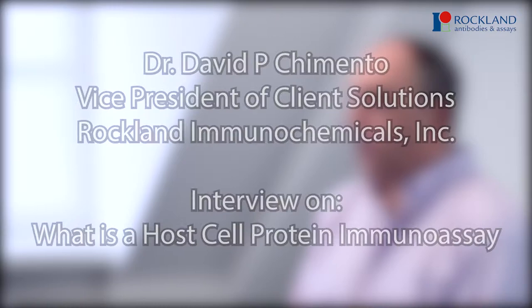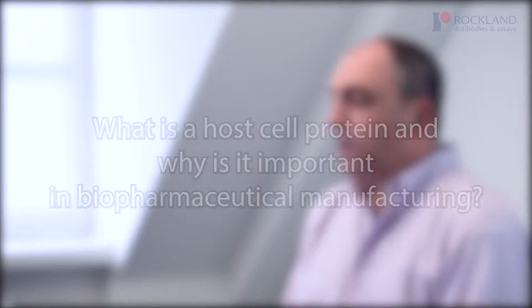What is a host cell protein and why is it important in biopharmaceutical manufacturing? A host cell protein is a contaminant that comes from manufacturing of a biopharmaceutical.